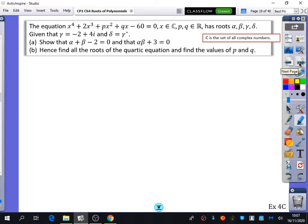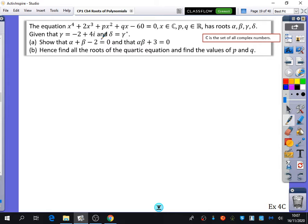Now we're going to have a go at one example for quartics. We have the equation x⁴ + 2x³ + px² + qx - 60 = 0. Interestingly they used x rather than z, but they tell us x is a member of the complex numbers, p and q are real numbers, and it has roots alpha, beta, gamma, delta.